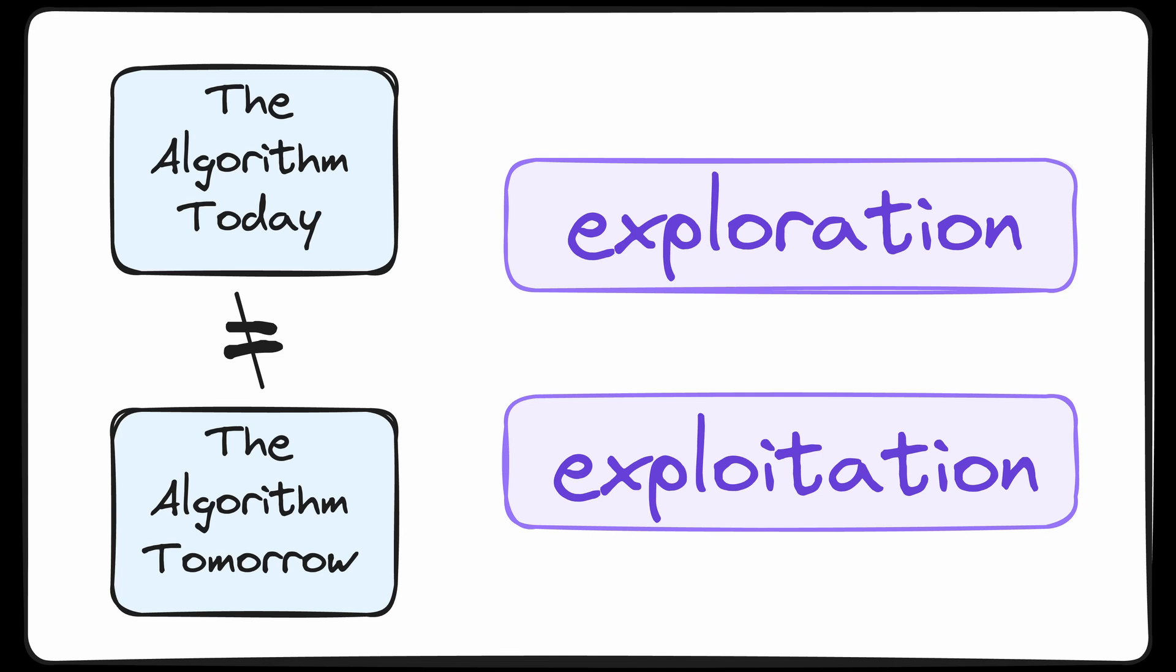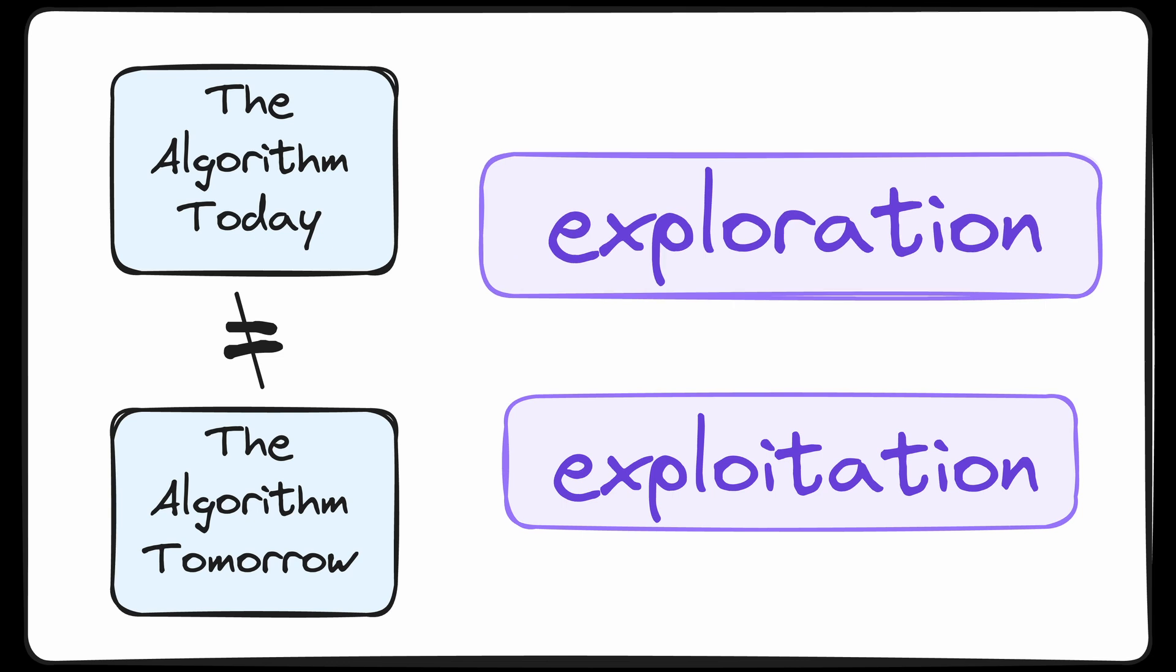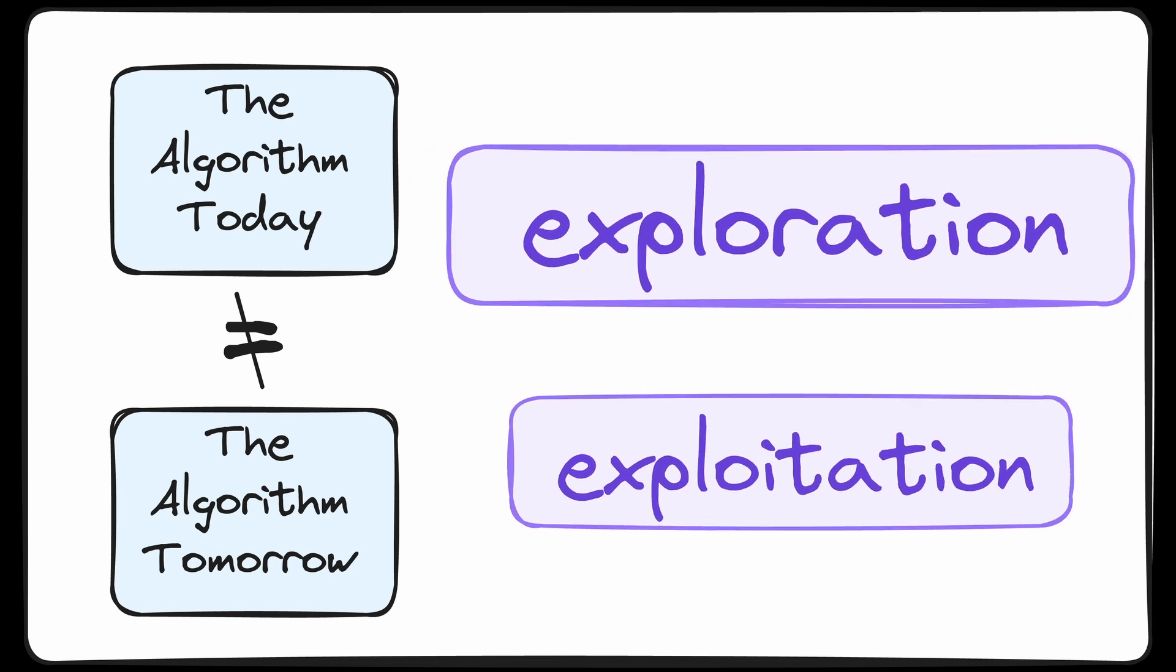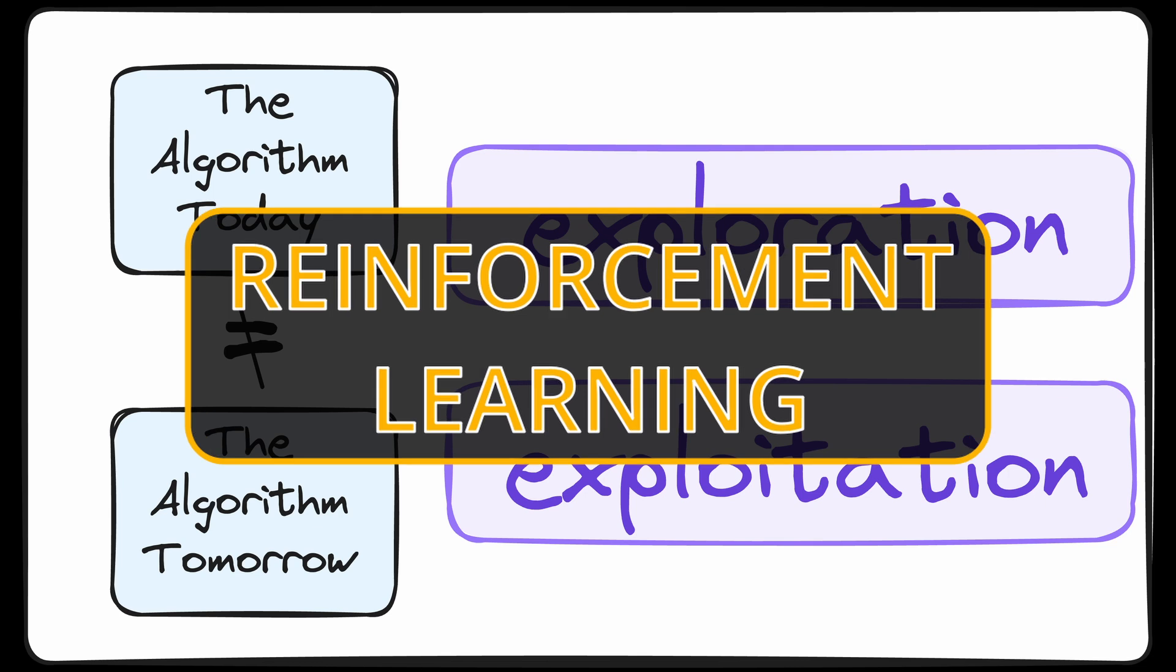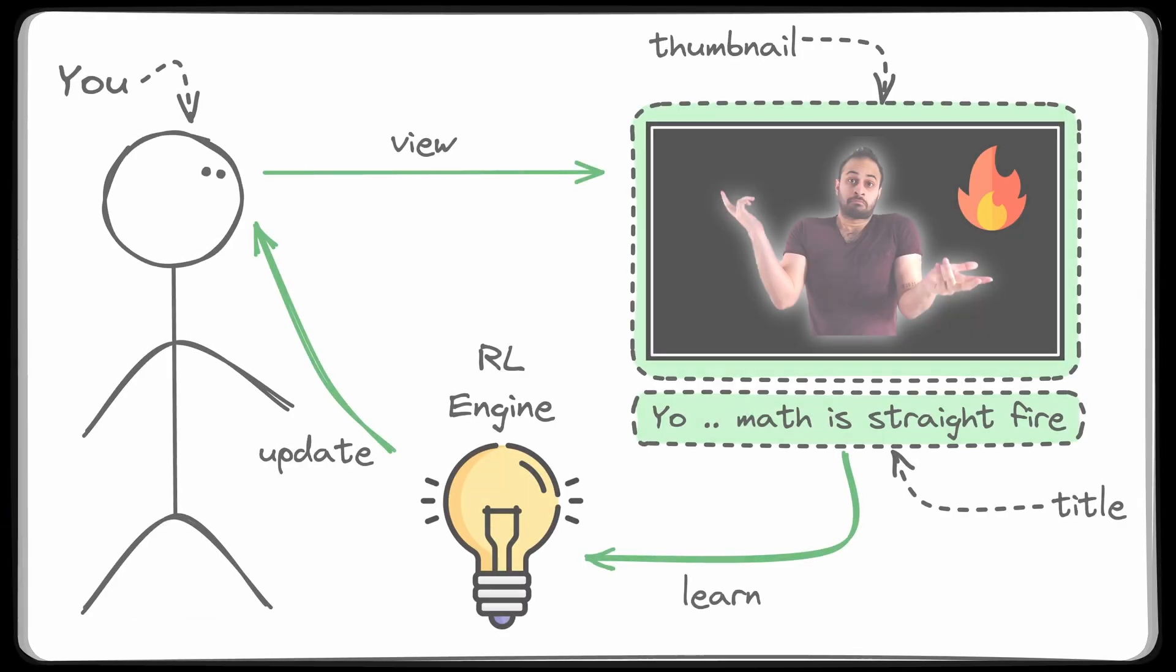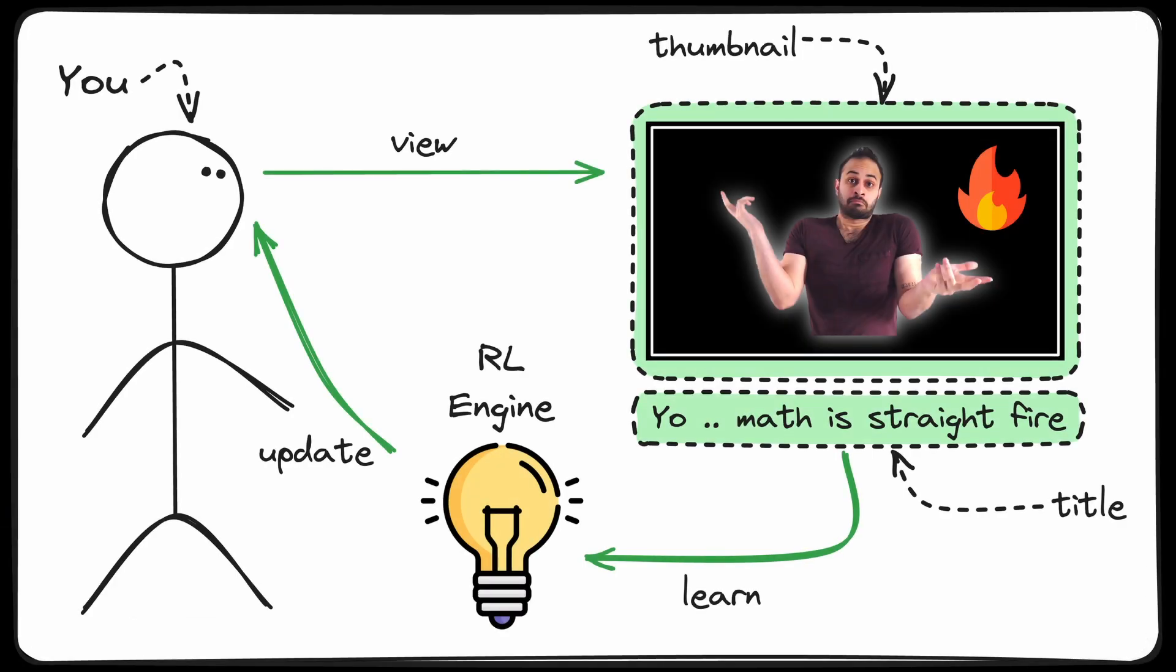Exploration? Exploitation? This sounds like a perfect recipe for reinforcement learning. And that's exactly what's going on right now in real time in this video, and you are participating.